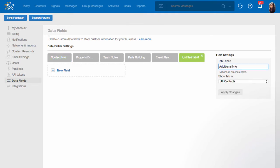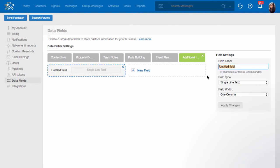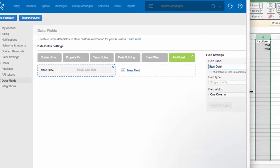When you are ready, click Apply Changes. You will then be able to add new fields to that tab. Make sure the field labels match the headers in your CSV file for a proper import.